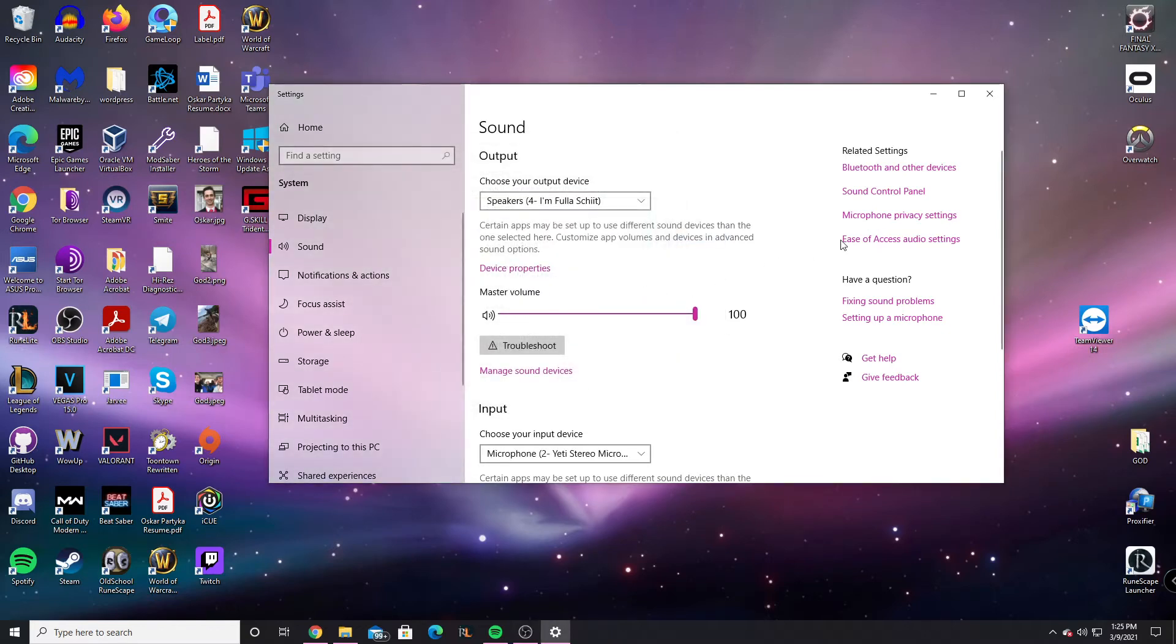So that's the two easiest solutions. If neither of those work, there's one last solution you can do.